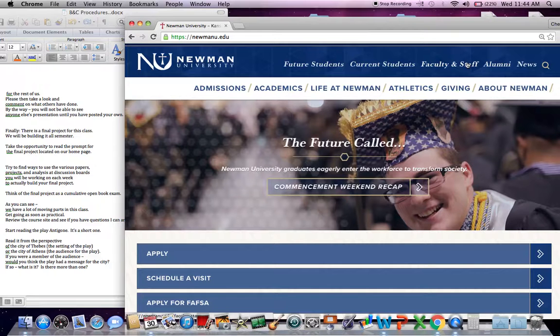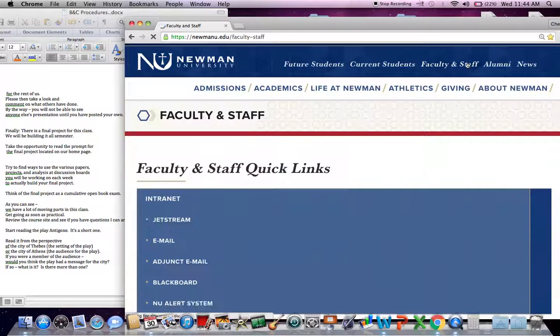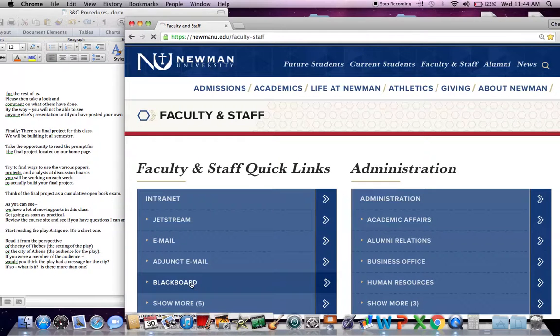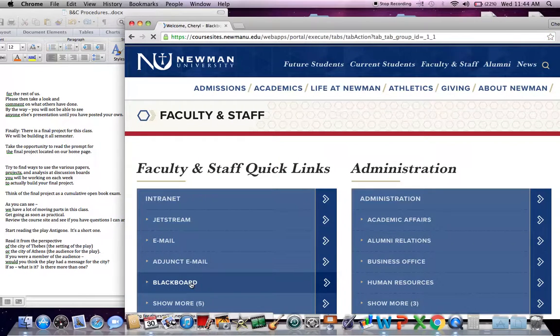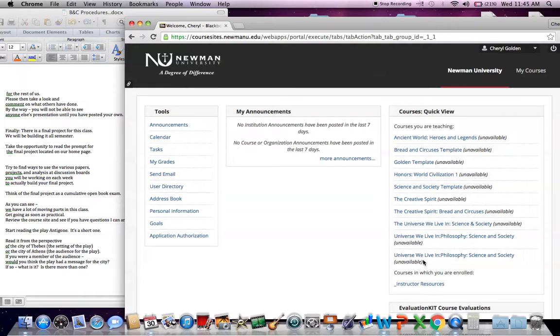I typically enter through faculty and staff. You may go through current students, and that's fine. And when you get to Blackboard, click on Blackboard link. And depending upon what kind of courses you have, I have far too many clearly, we're going to go to the Creative Spirit.